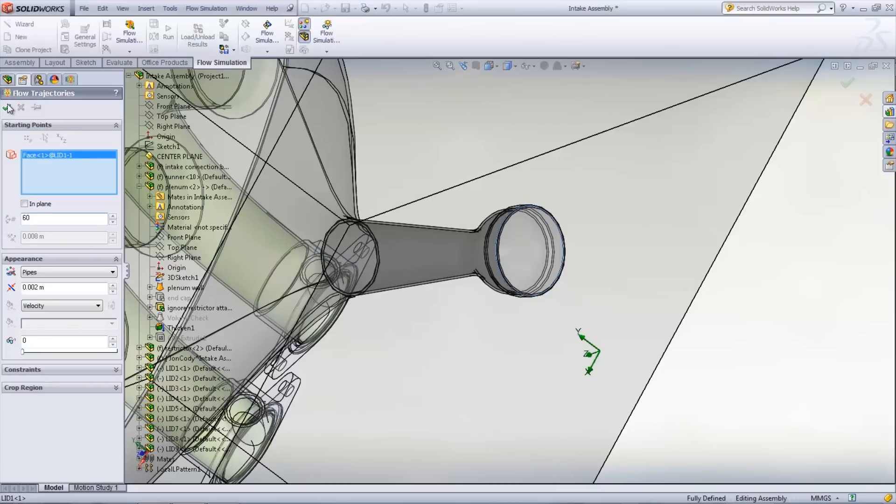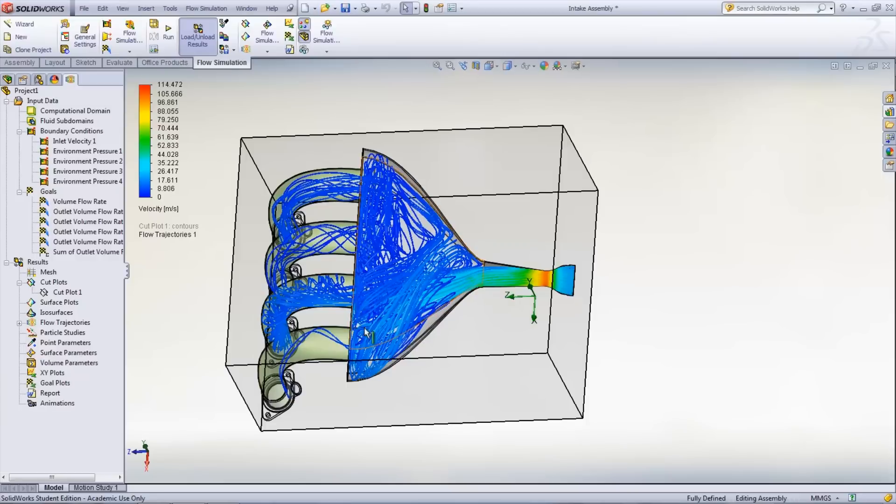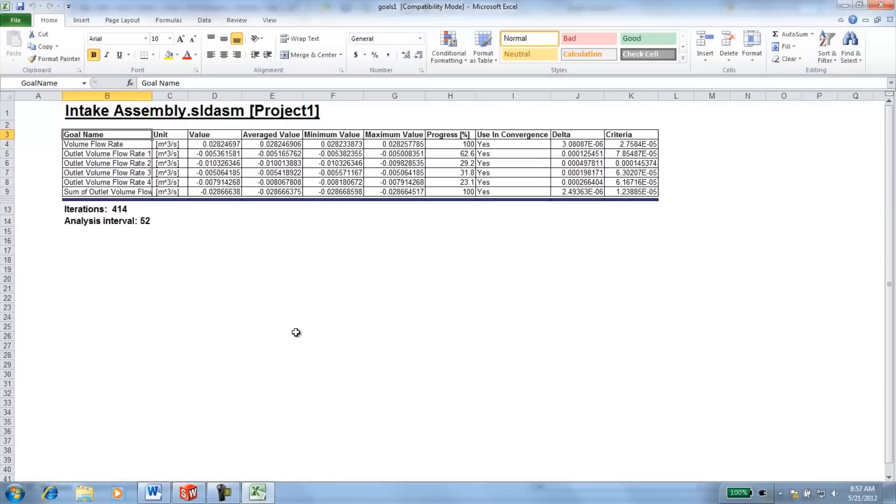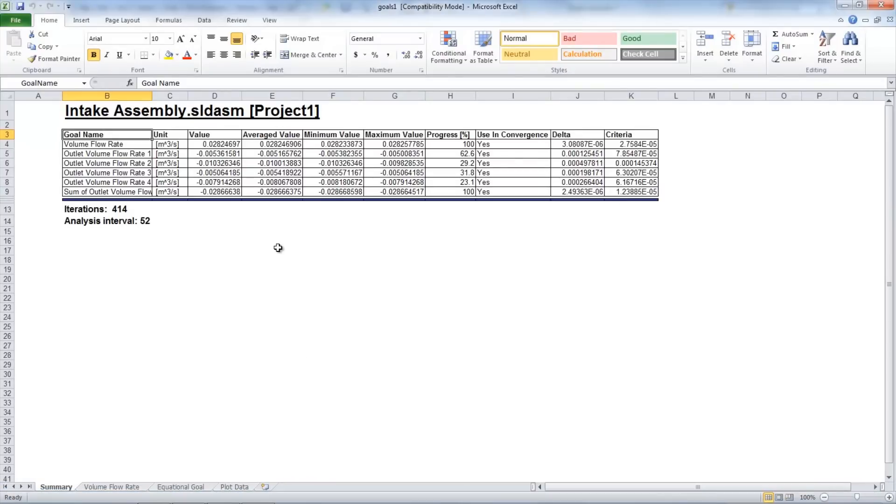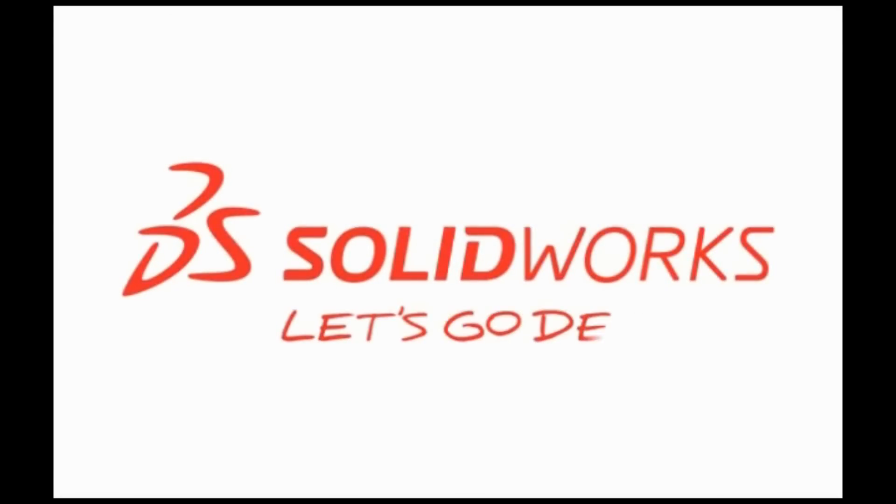To view the results of the goals that were set up earlier, right-click Goal Plots in the Flow Simulation tree and select Insert. Select all goals and an Excel spreadsheet will be created. Note that the sum of the outlet volume flow rates equals that of the inlet volume flow rates.